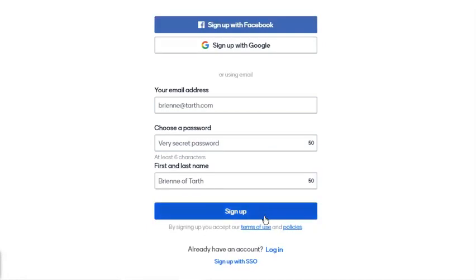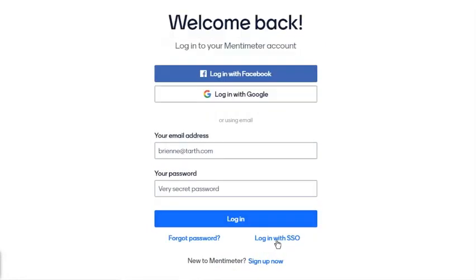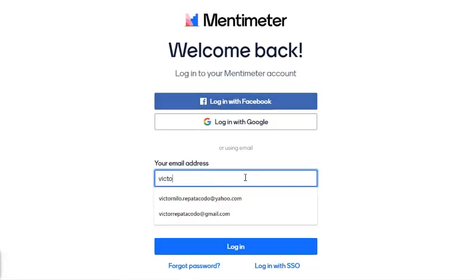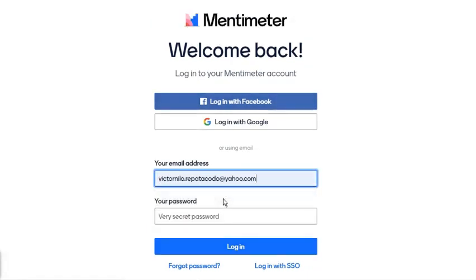If you already have one, simply click the login link. I am going to enter my email address and password to access my Mentimeter account.